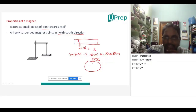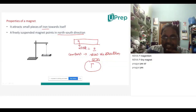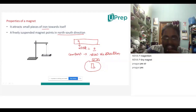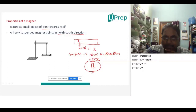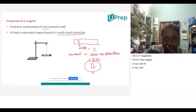Suppose a magnet is suspended freely. Now which pole of the magnet will face which side? If this is the North Pole of Earth and this is the South Pole of Earth — a student answered: The magnet's north side will be near the south, and the magnet's south side will be attracted to the north.